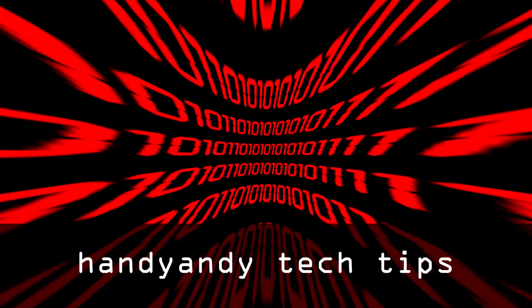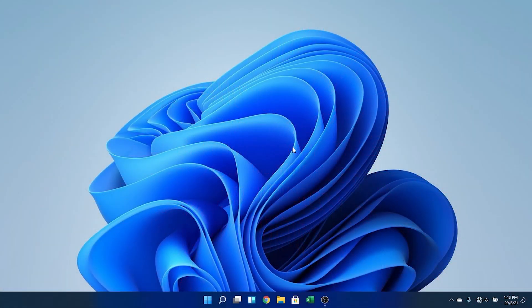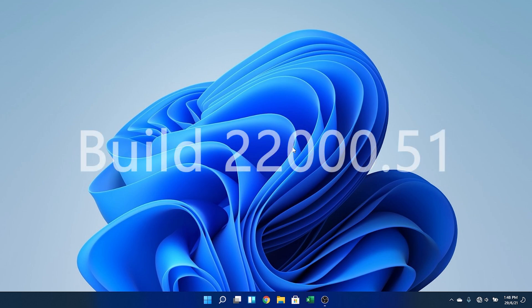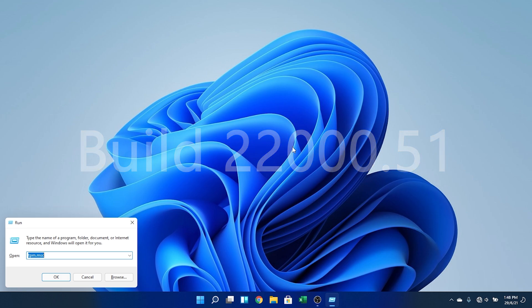Hi, it's HandyAndy Tech Tips here. Microsoft has just released the first official Windows 11 Insider Preview, build 22000.51